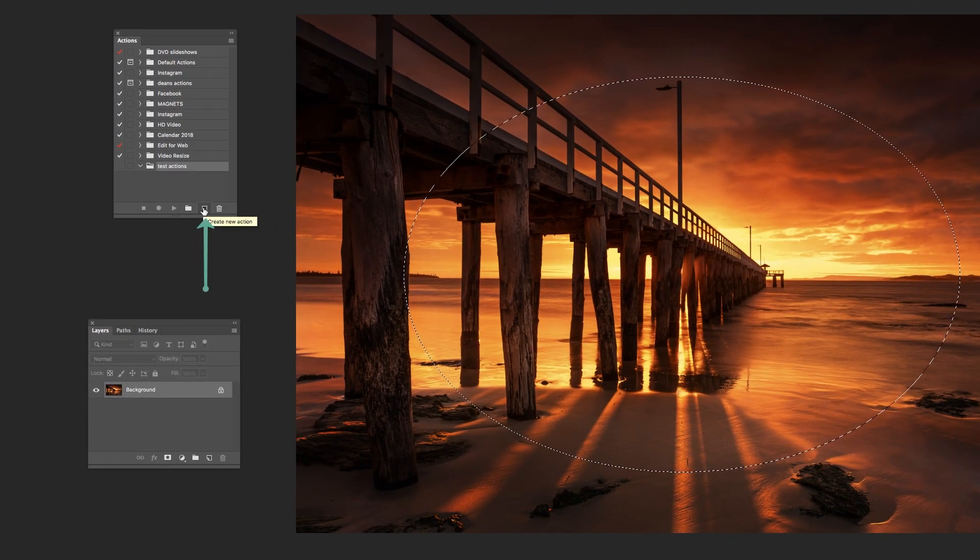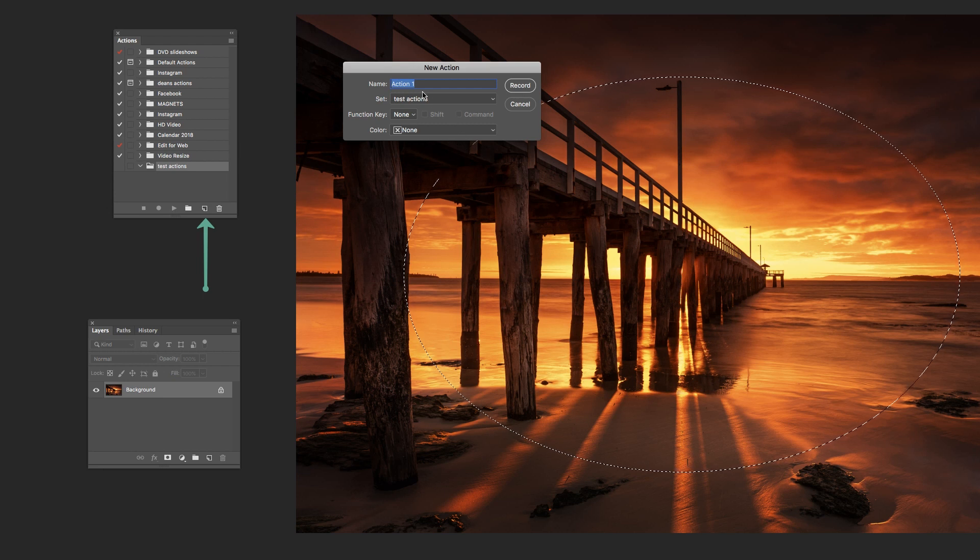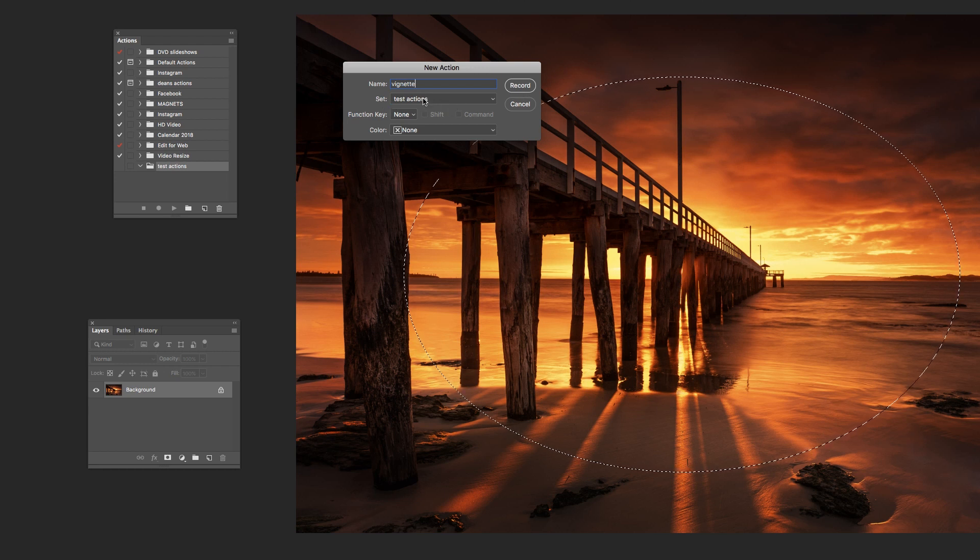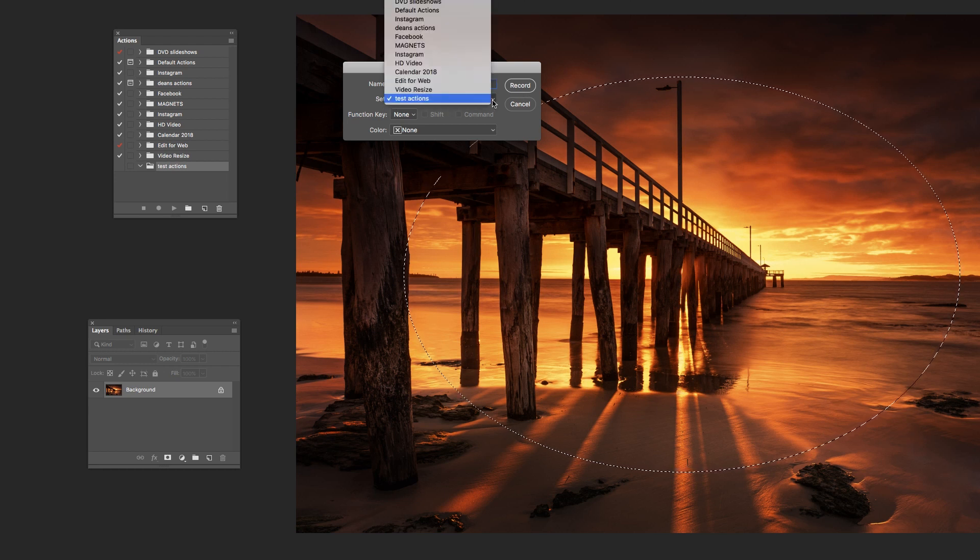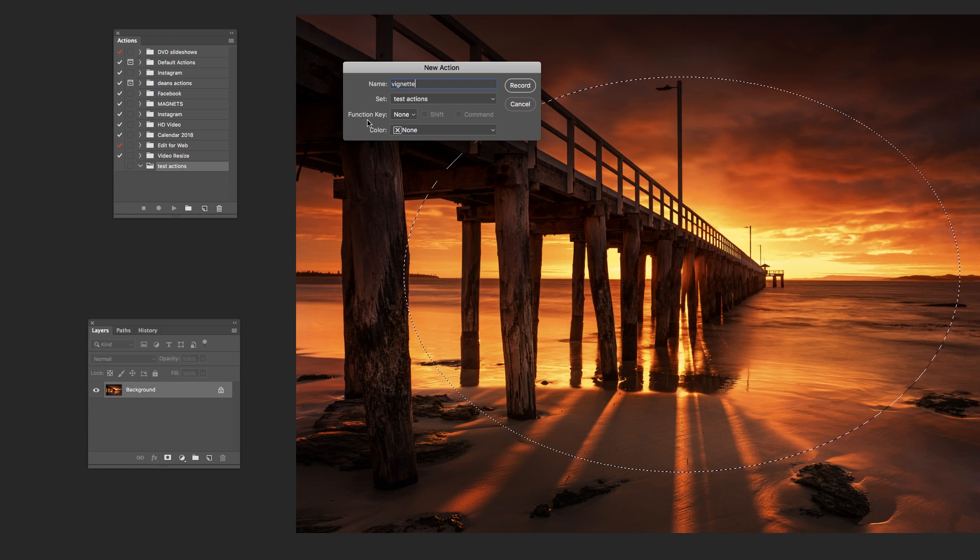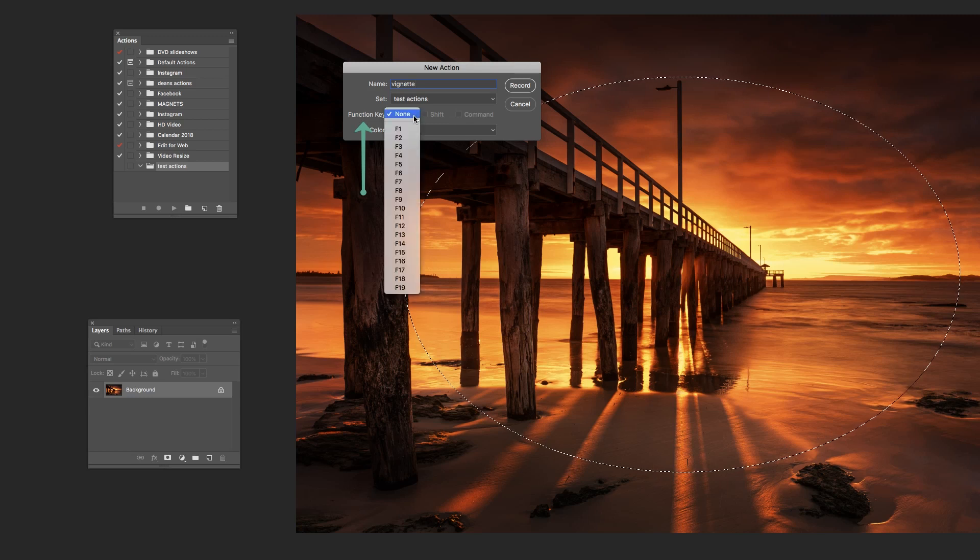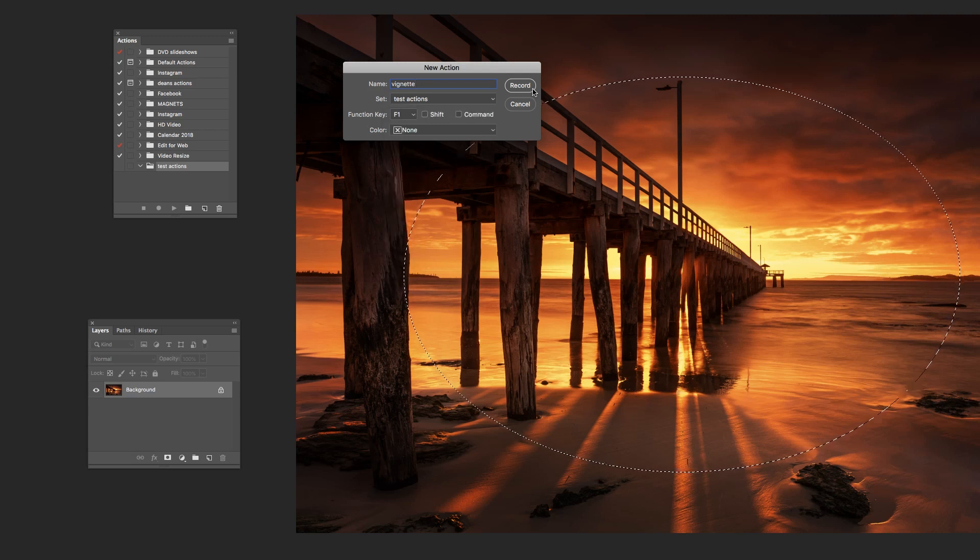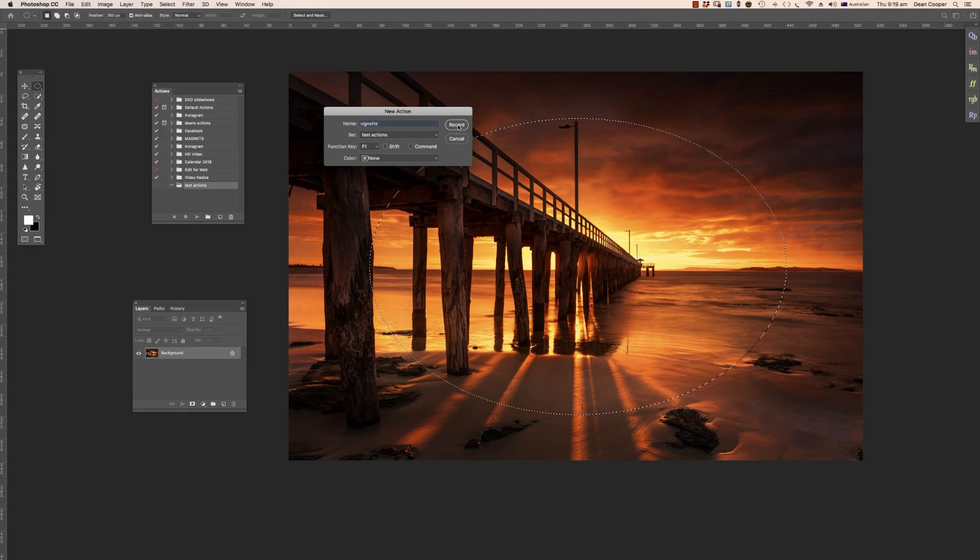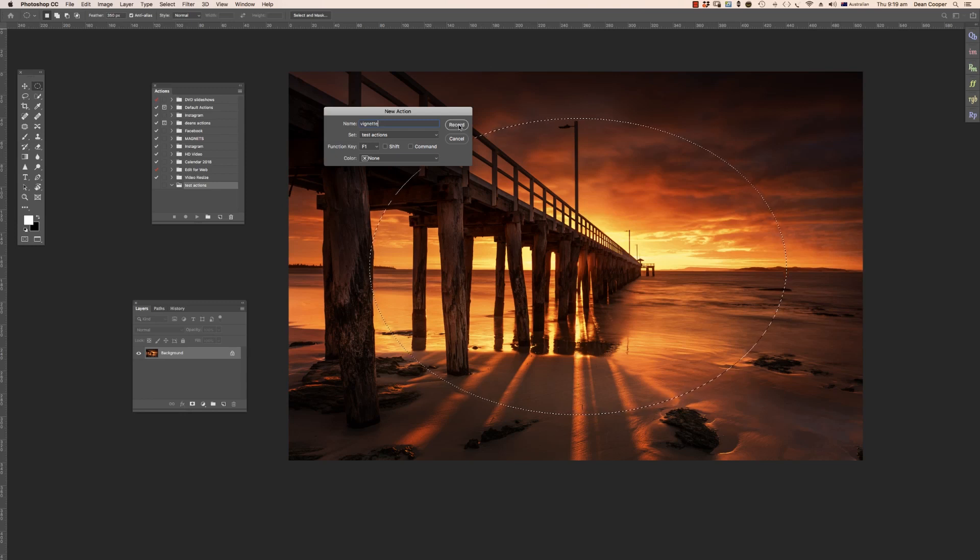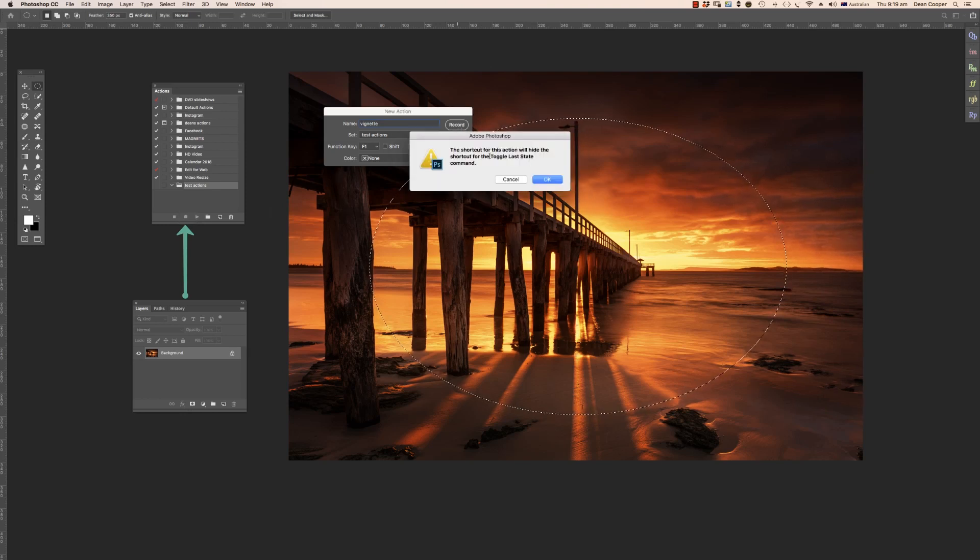So I'll hit this one here, create new action. I can rename that. So let's call it vignette. And I'm going to put it into this set here. So that's where we would select the folder or set that we want to put it into. Now this is a really nice function here too. We can actually assign a function key to be able to run this action. So let's assign that to F1, because I know I don't have anything assigned to F1 at the moment. Now, as soon as I hit this record button, we're going to start recording all of the steps that I'm going to place into this action. And this little red light down here will come up telling us that we are recording. So I hit record.